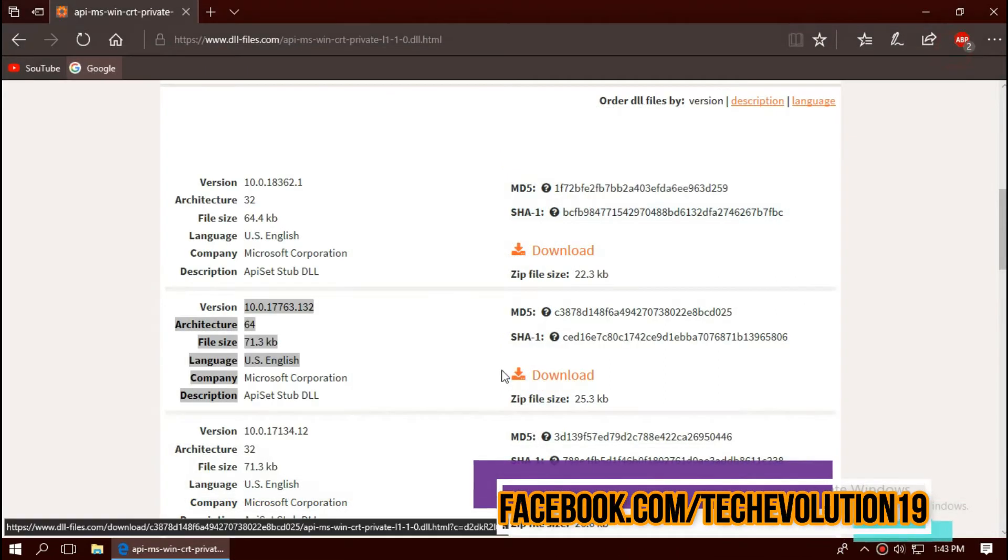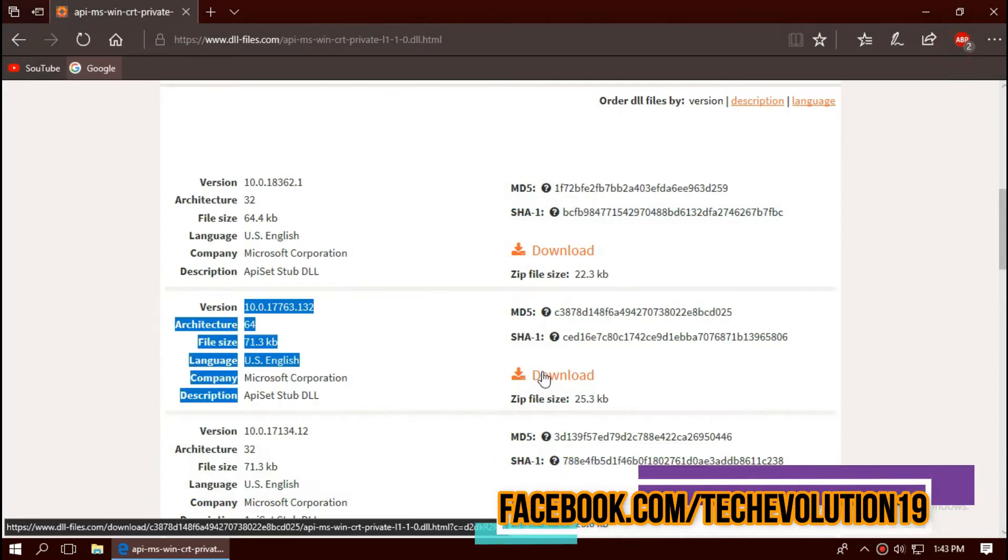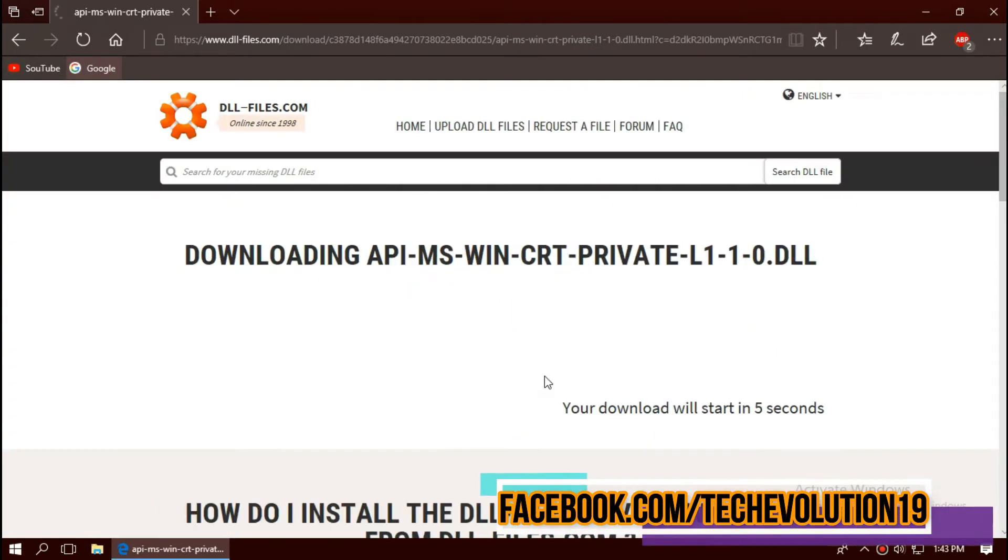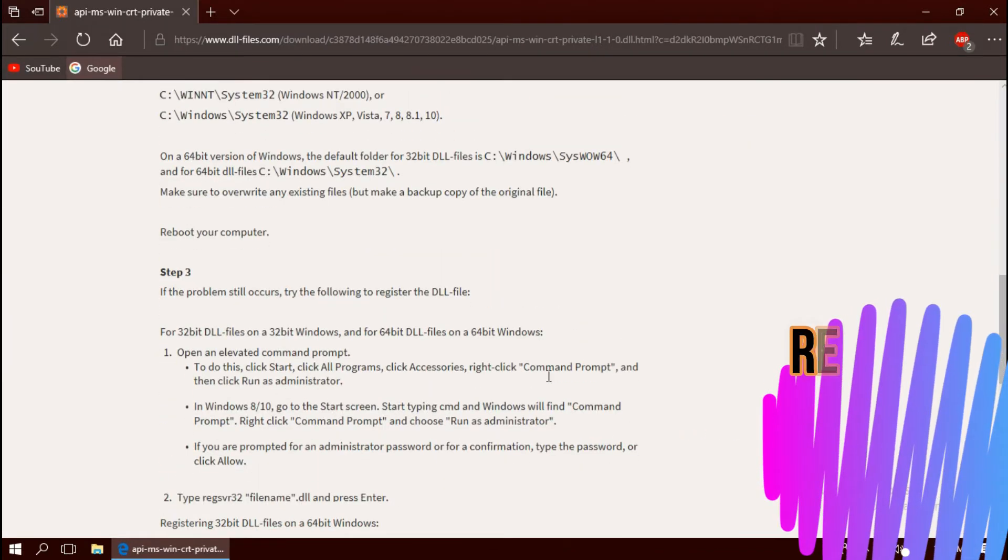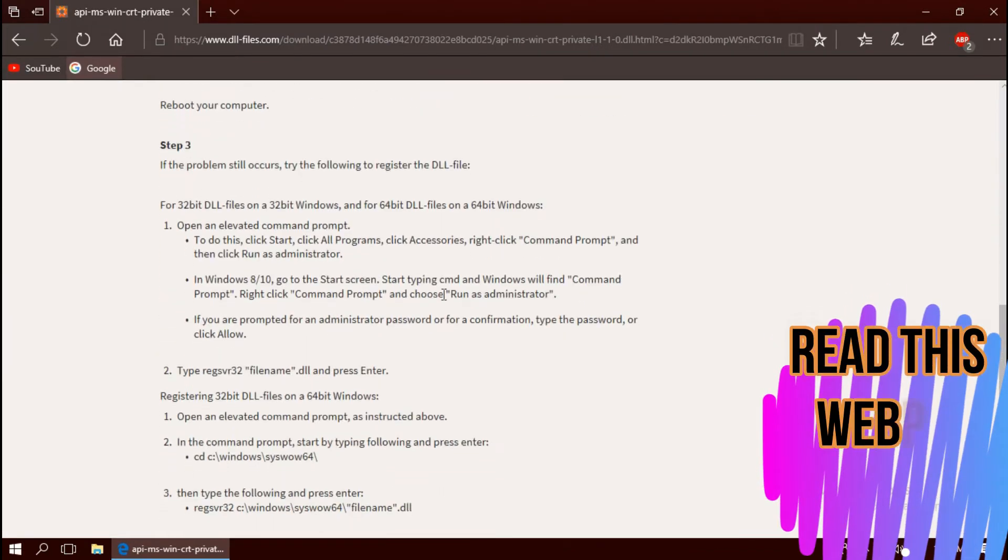Here you can see mine is a 64-bit PC and I'm updated, so I'll be downloading the second one. I strongly recommend you to read this page. It has multiple fixing methods also.